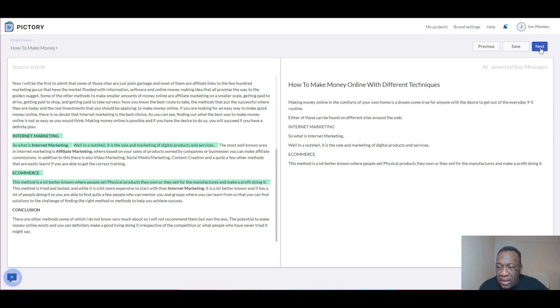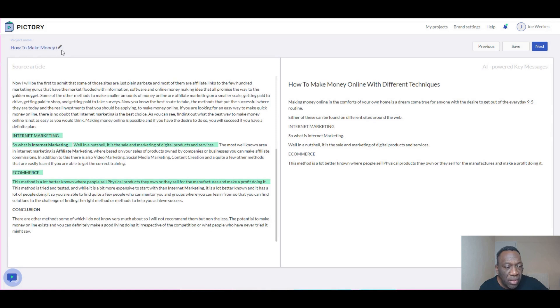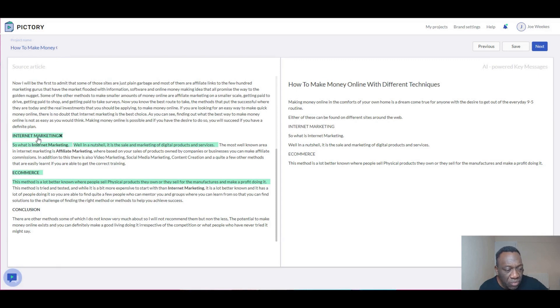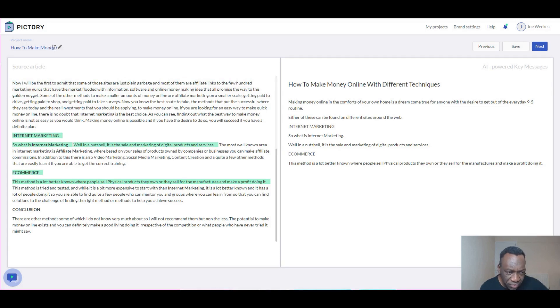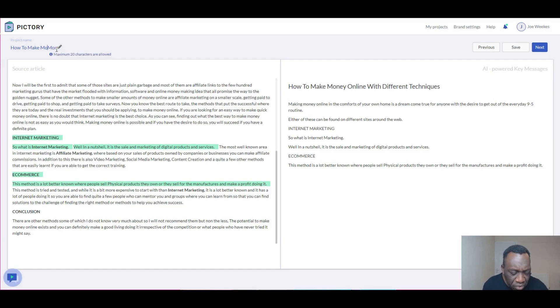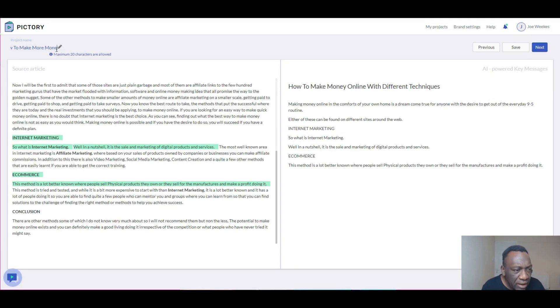And one more thing: typically when you're making these videos, it'll take the actual title from the title of the article. You can go here and you can actually edit this if you want to. In this case, I'll just use 'Make More Money' because I've done this before.